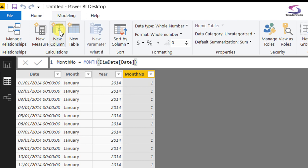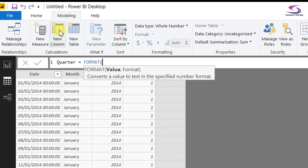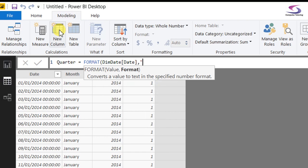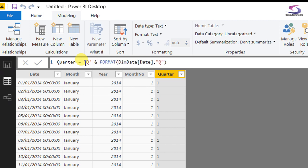And there are loads of others you can get. So if I do new column and say quarter, I can use the FORMAT function for this one as well — dim dates and the date. I can put in a capital Q, which gives me the quarter number. Should I want it to say Q1, Q2, et cetera, all I need to do is concatenate it — put the literal letter Q at the beginning and concatenate that with the quarter number from FORMAT.